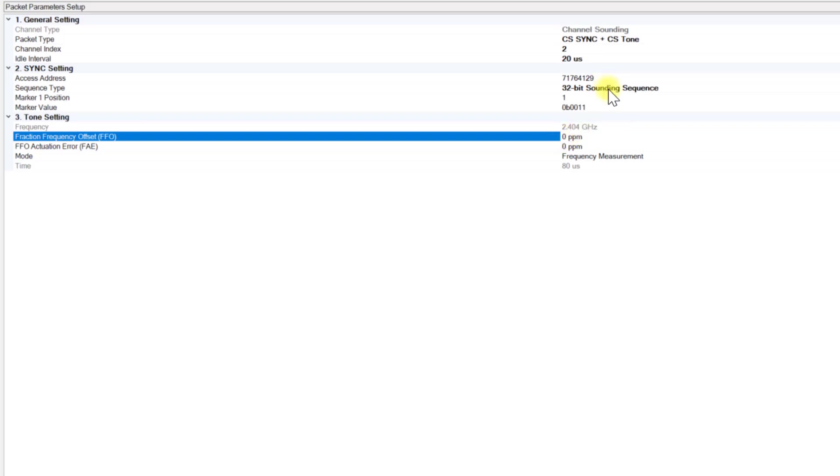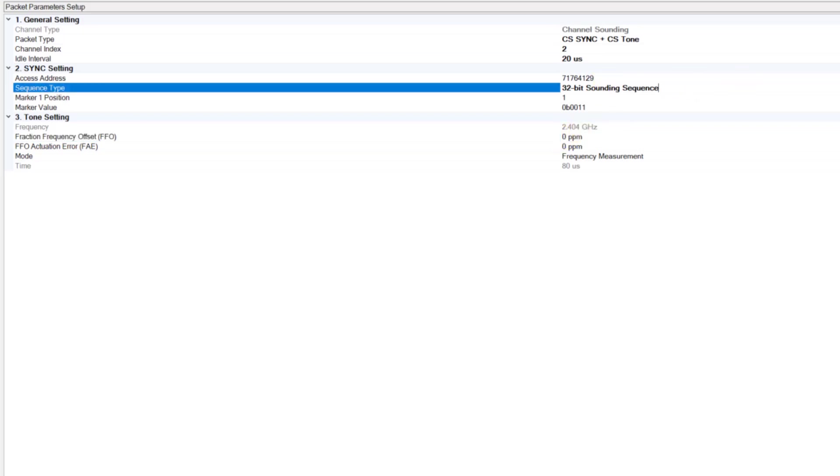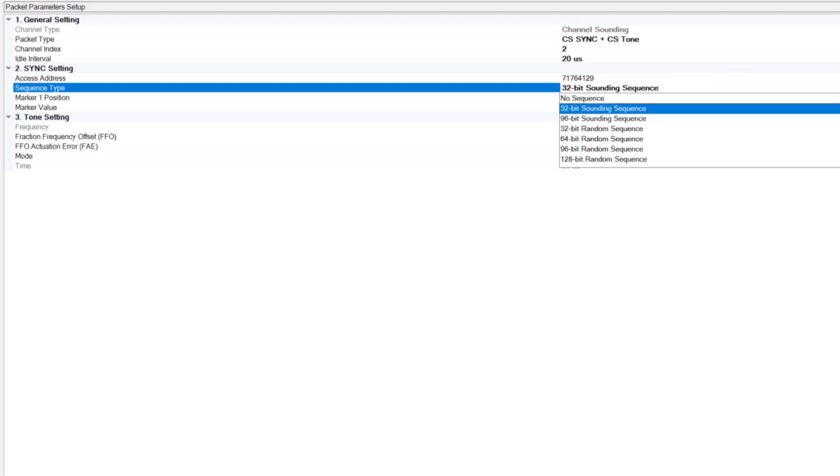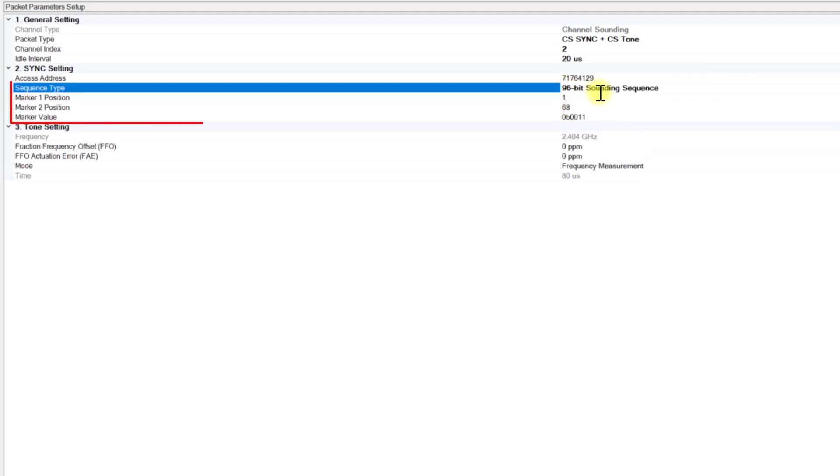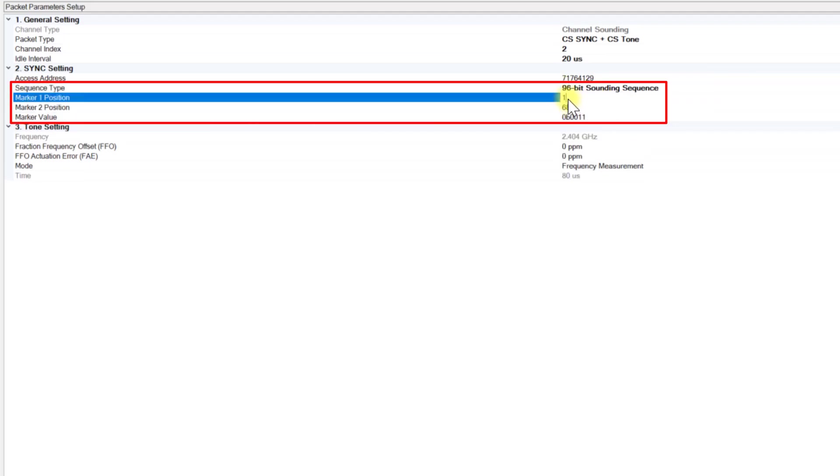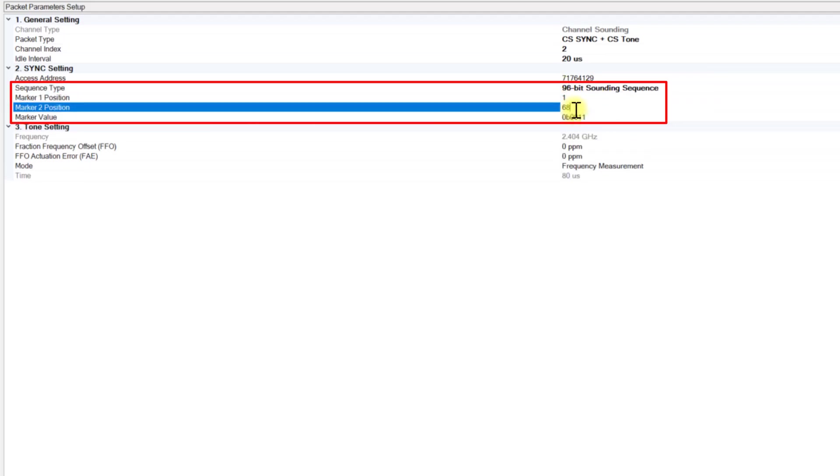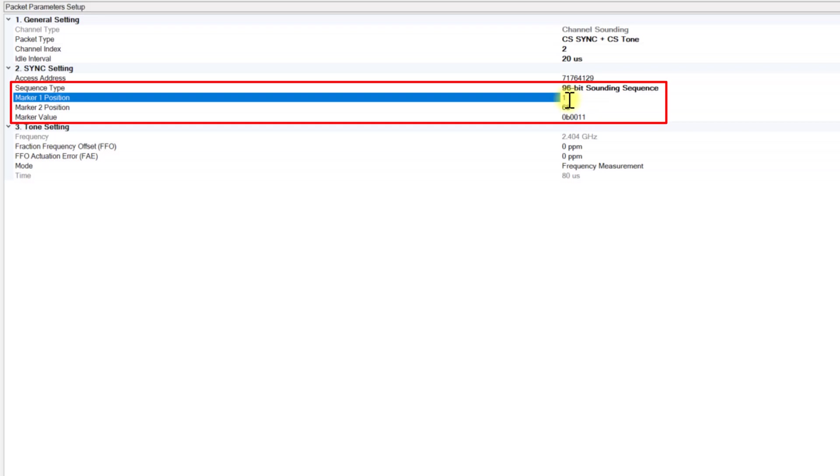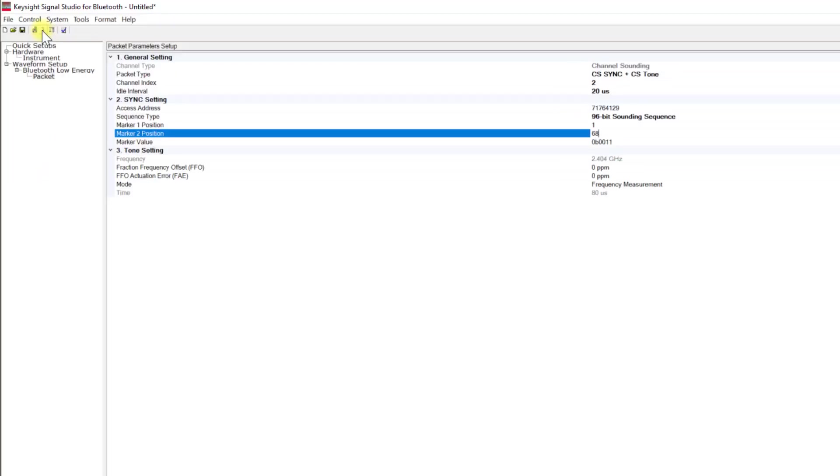Then, in the Sync Settings, choose the sequence type as 96-bit sounding sequence. Keep the marker position as default 1 and 68. Finally, generate the signal.